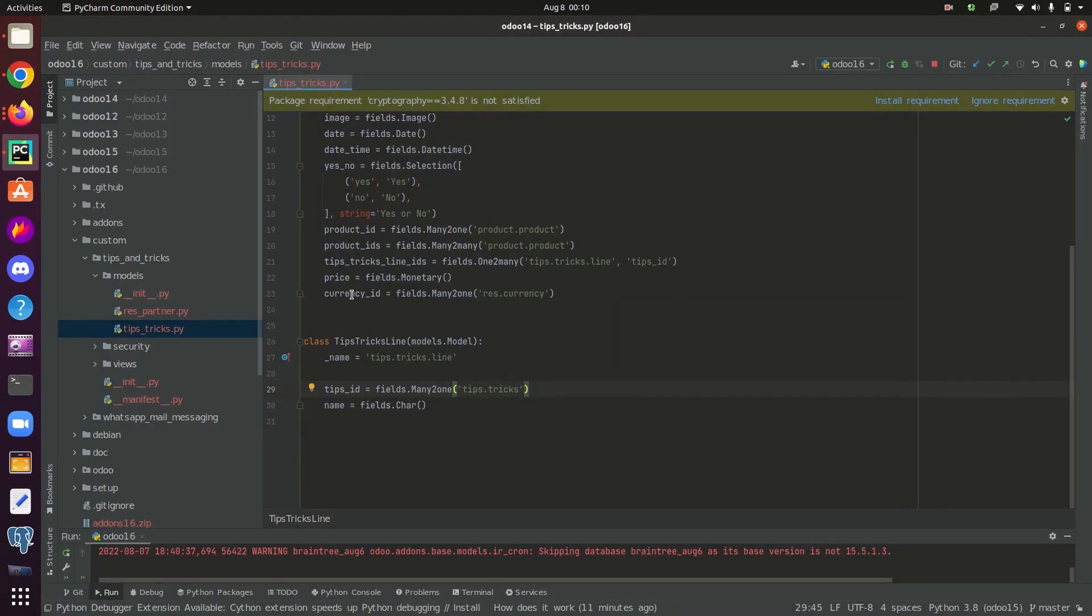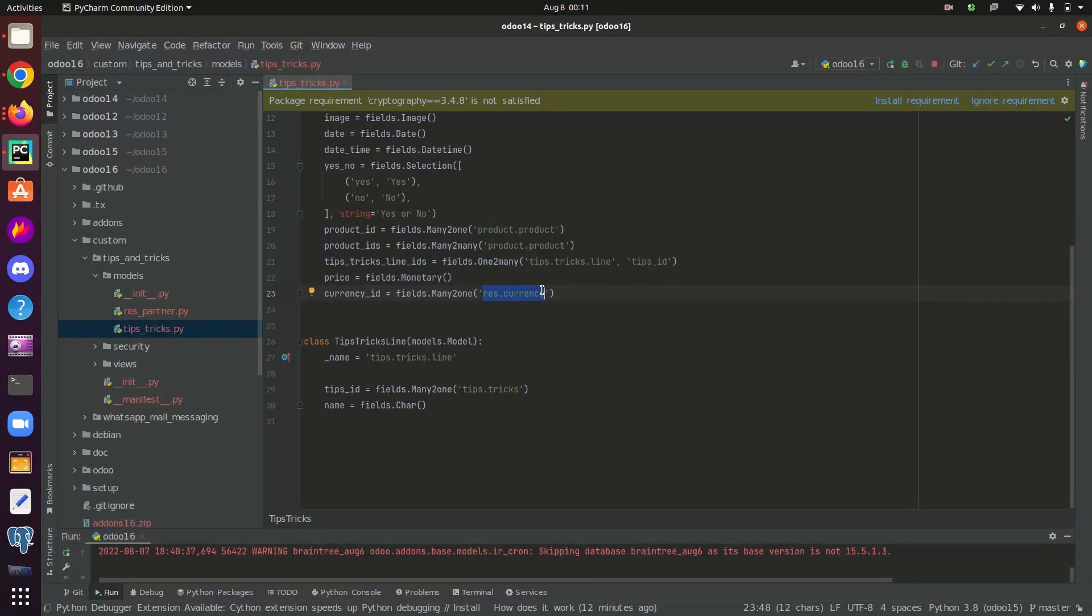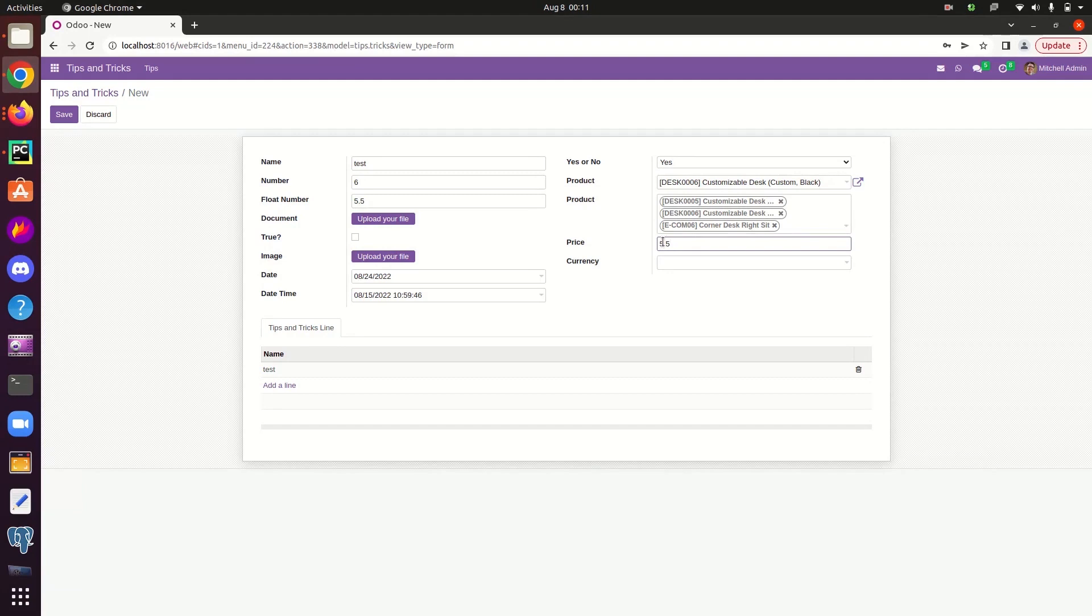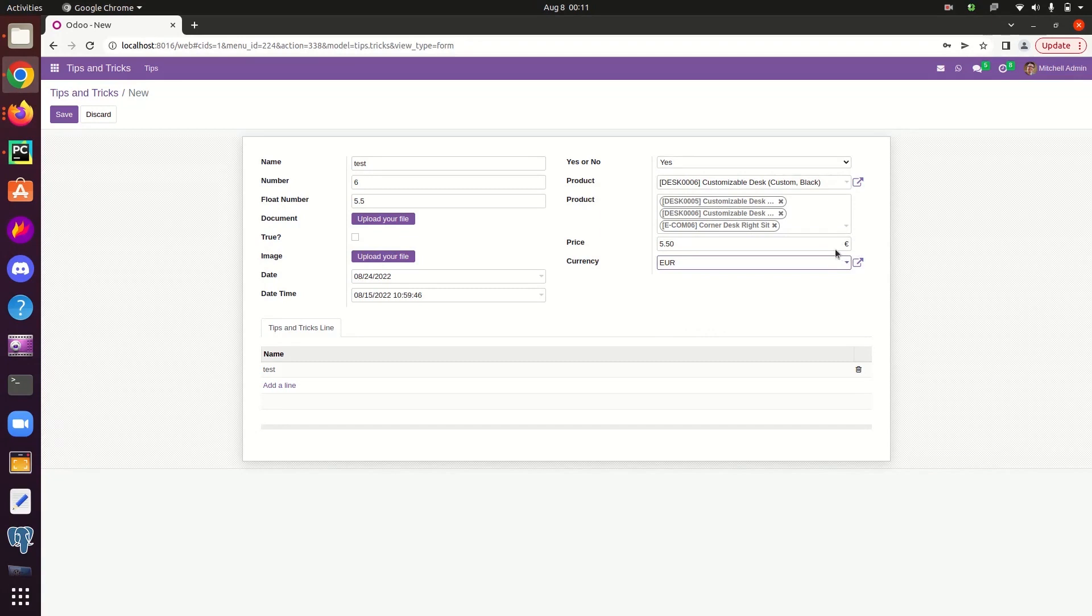Next field type is monetary. Monetary fields are basically used to store price or cost information. It returns a float value along with currency field. So for the currency, we need to define the currency id field in relation with the res.currency table in the same model. In the UI, there is a monetary field here, price. Now it is returning a float value. I haven't selected any currency from the currency field. If I select a currency here, you can see a currency symbol adding upon the float value. So this is the case of monetary field.